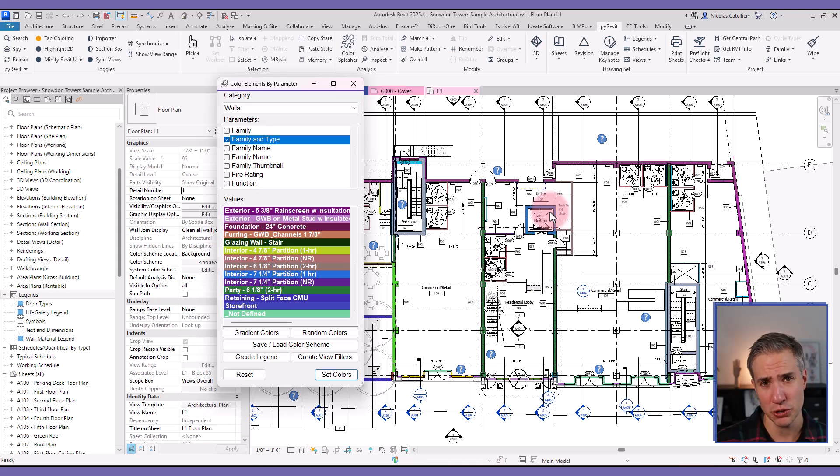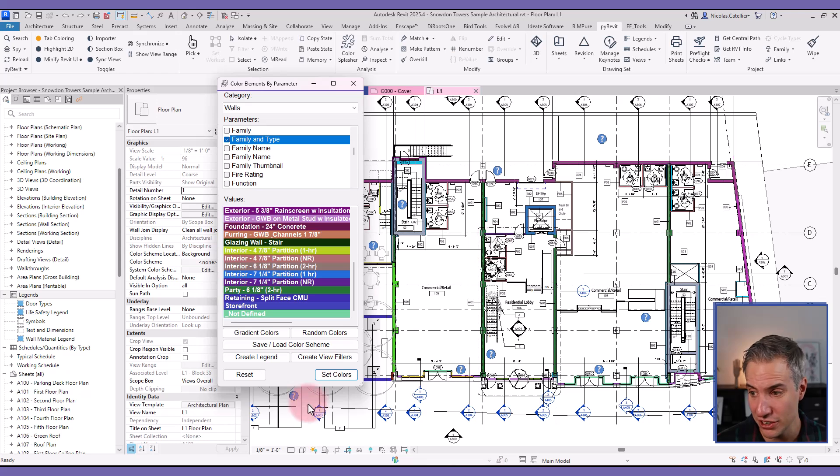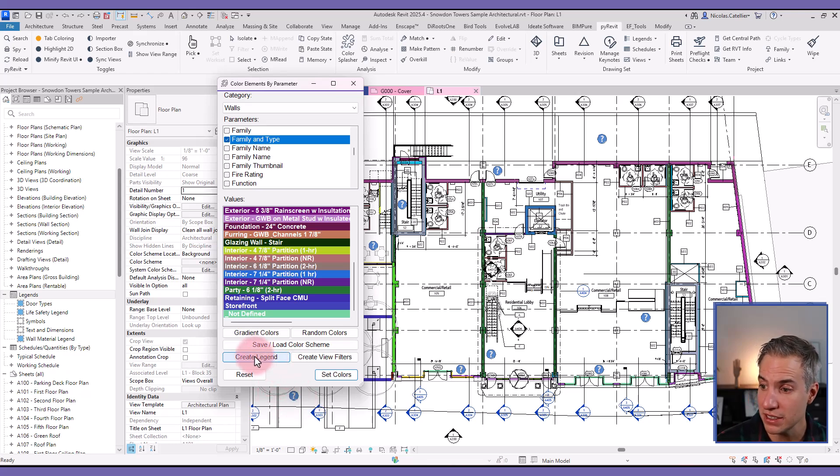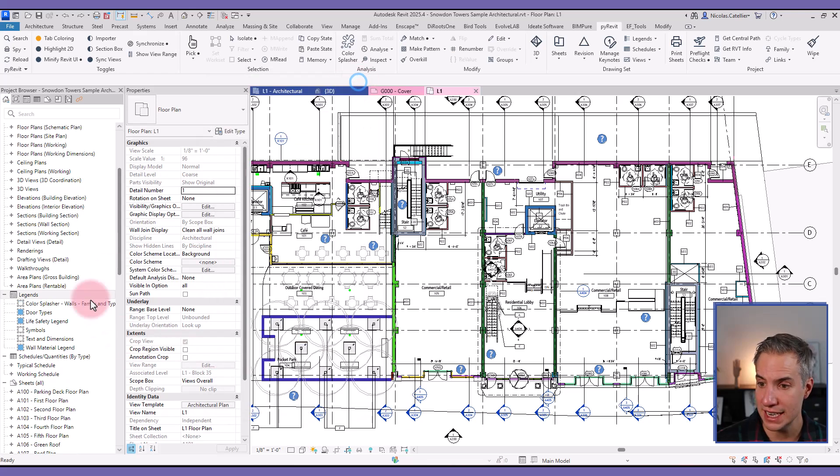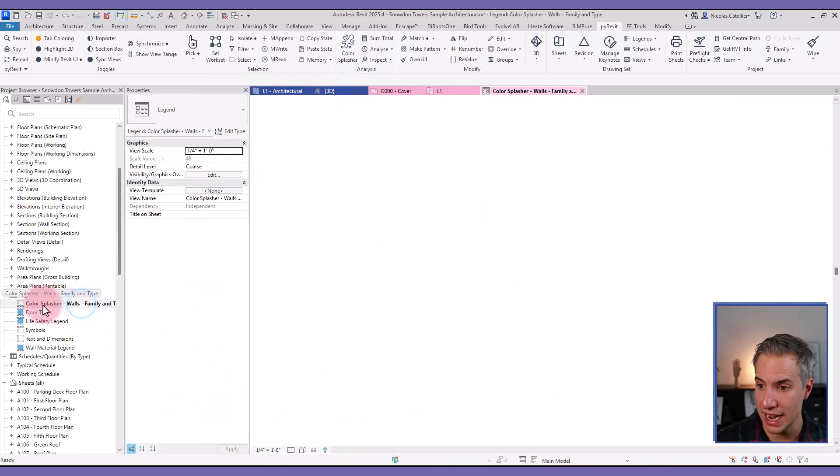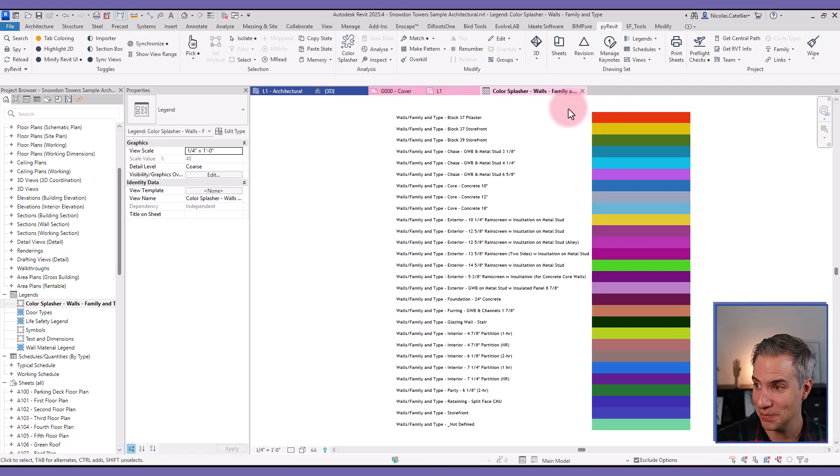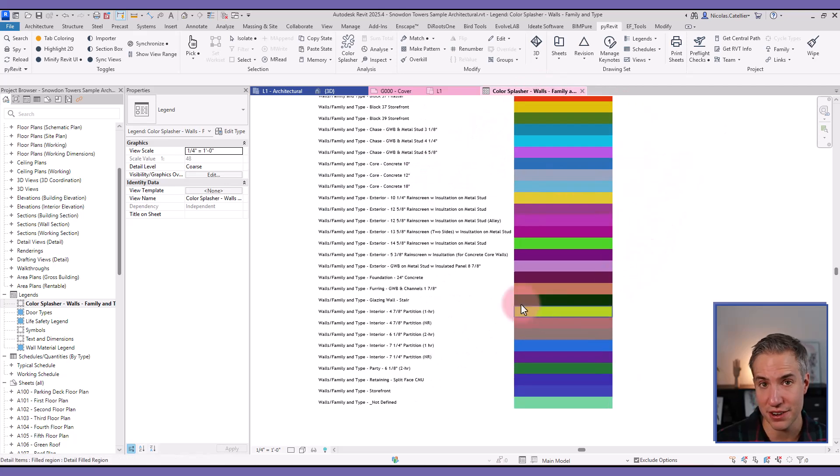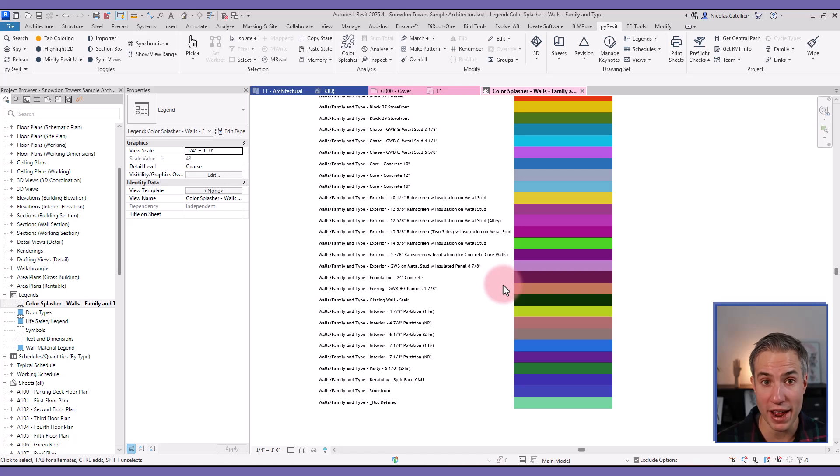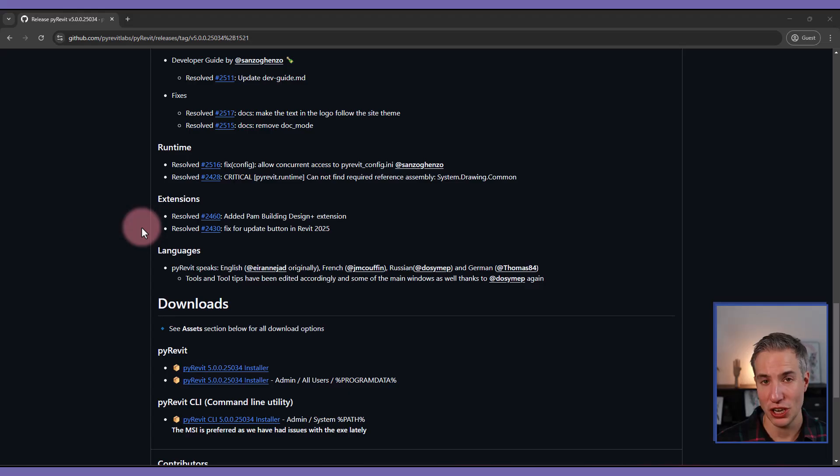And this is similar to creating the view filters, except it's much faster and they're all automatically added to the view. Something nice that I like about this as well is clicking here on create legend. And you can see in my legends, I have this new color splasher. And yeah, all the colors used in this floor plan view have been reproduced over here. So it's a very quick way to use colors to visualize any parameter that you want.